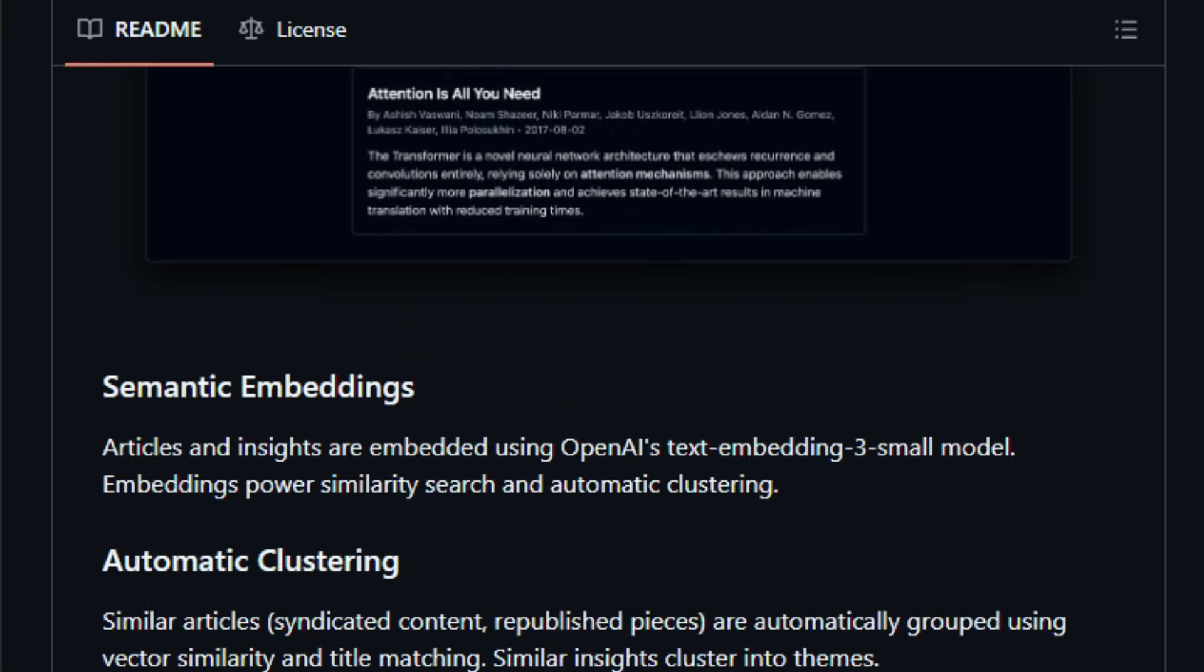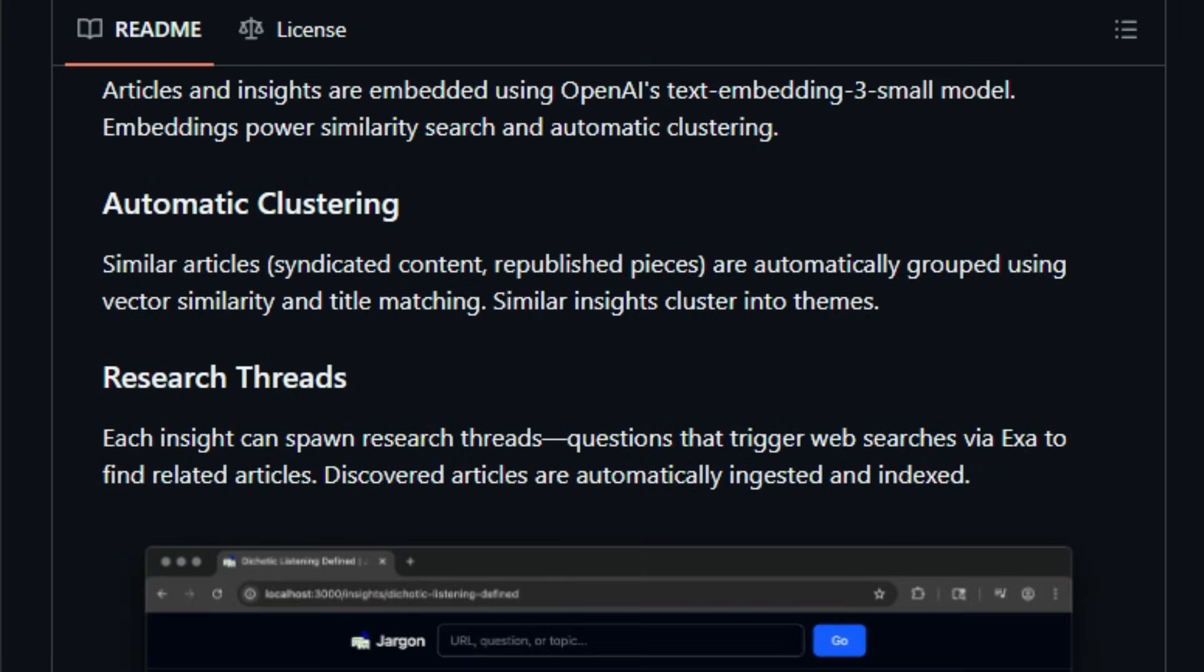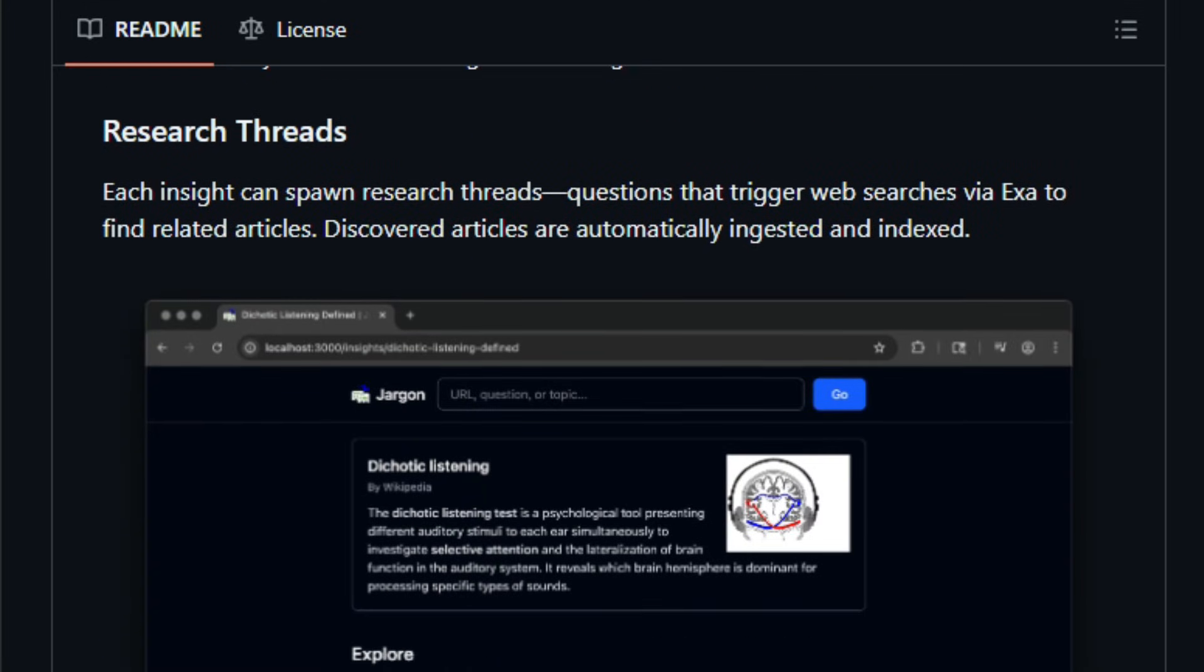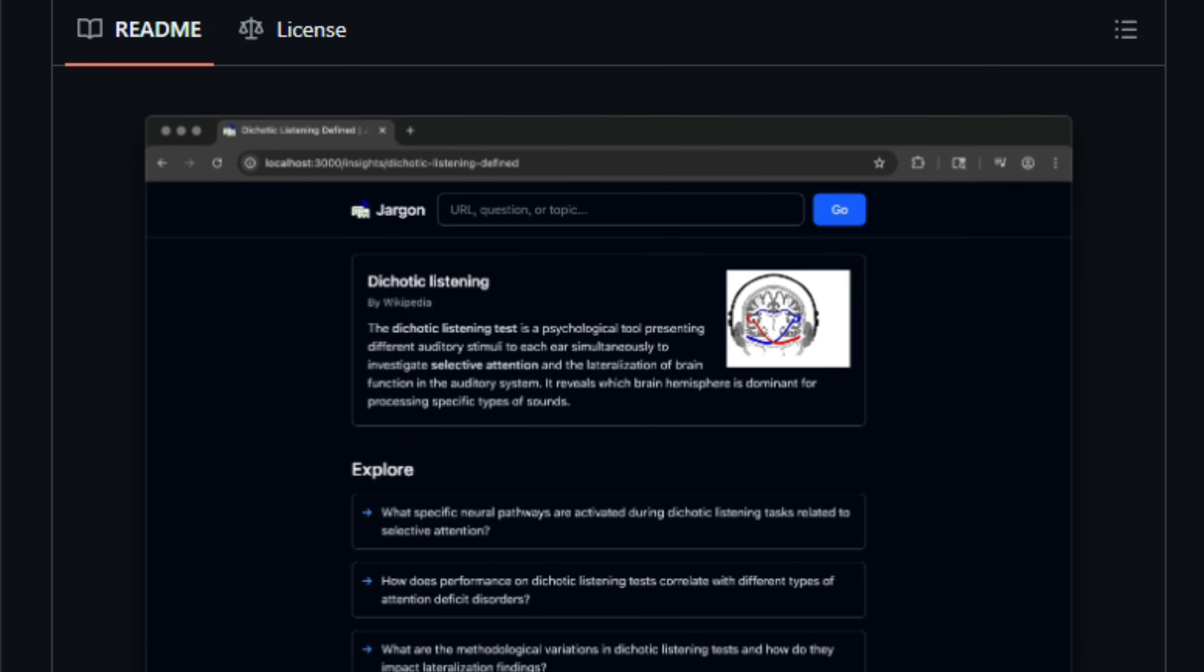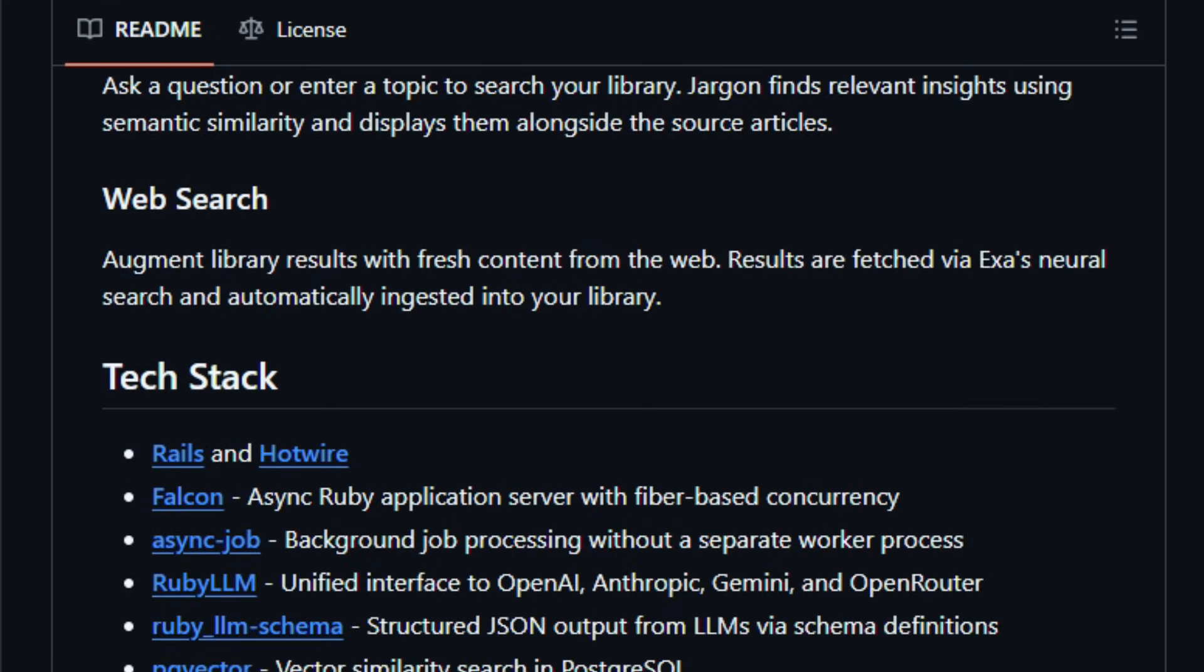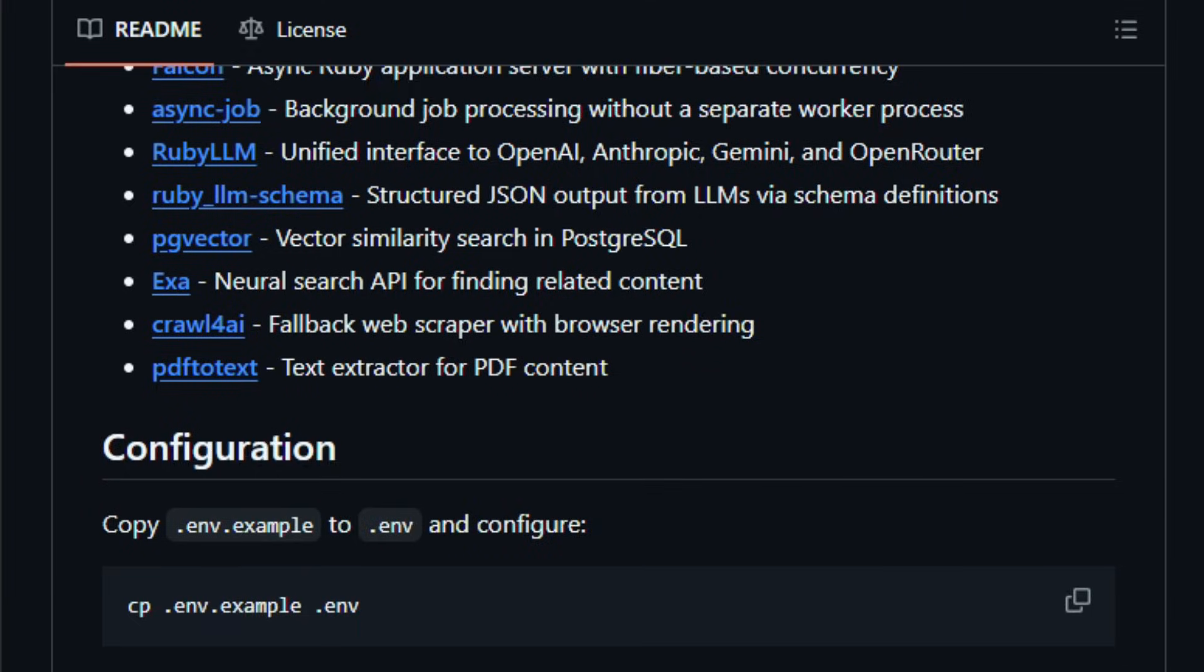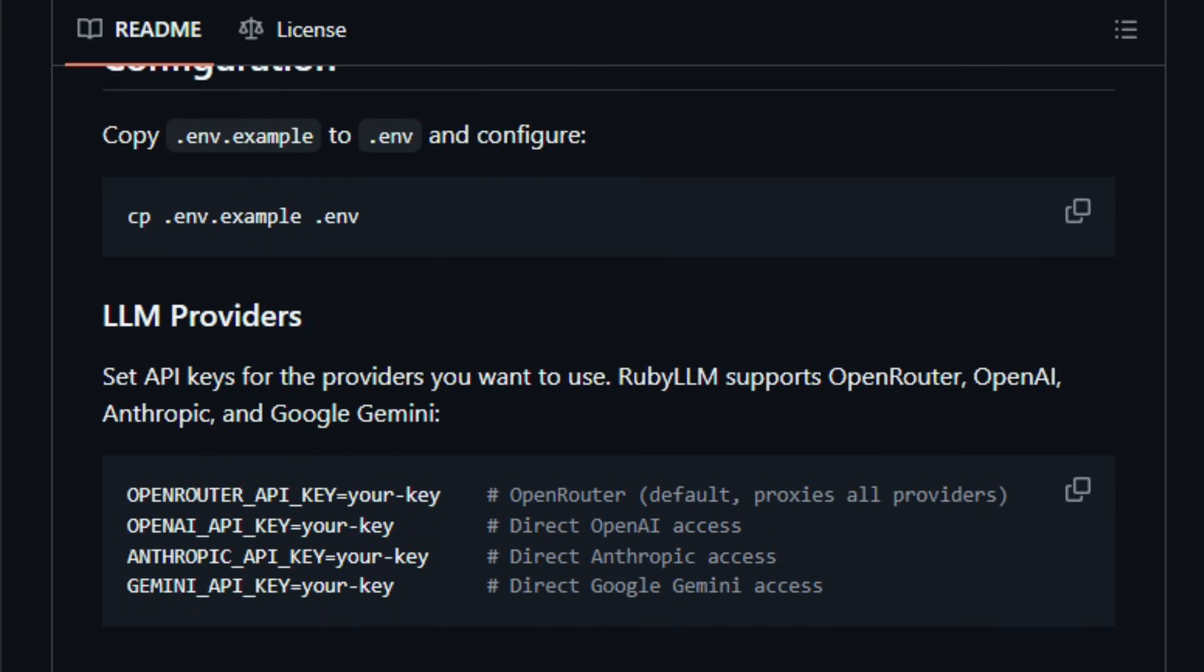It extracts core insights, then links related ideas and collapses duplicates, creating a semantic interlinked knowledge base. When later you search or ask questions, Jargon surfaces relevant insights, combining your saved cards with new web-sourced content if needed.